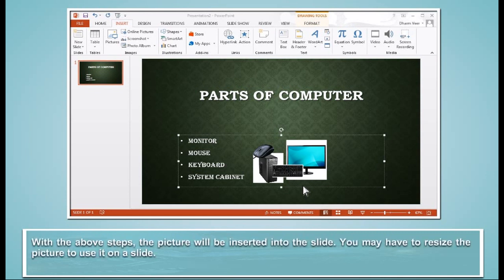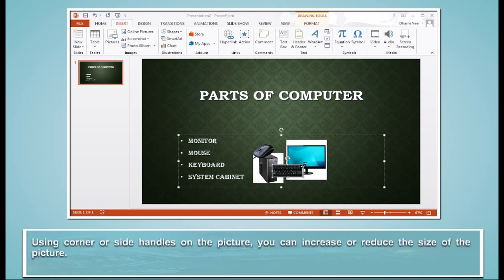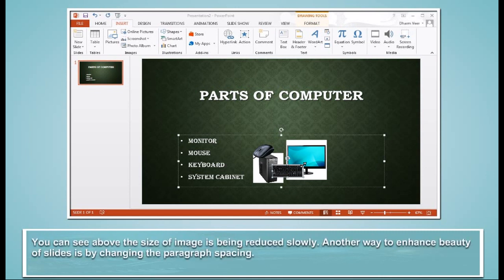With the above steps, the picture will be inserted into the slide. You may have to resize the picture to use it on a slide. Using Corner or Side Handles on the picture, you can increase or reduce the size of the picture. You can see above the size of image is being reduced slowly.